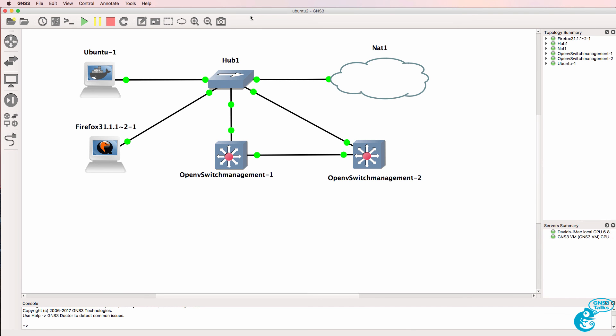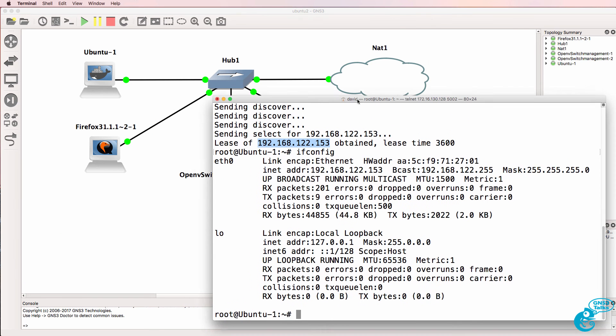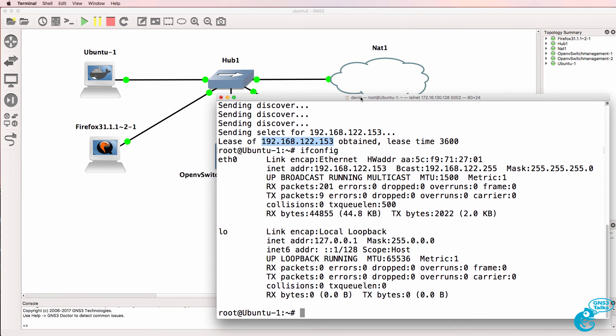So we've got the basics of the network configured. Now let's install OpenDaylight on the controller and then integrate the switches with the controller.